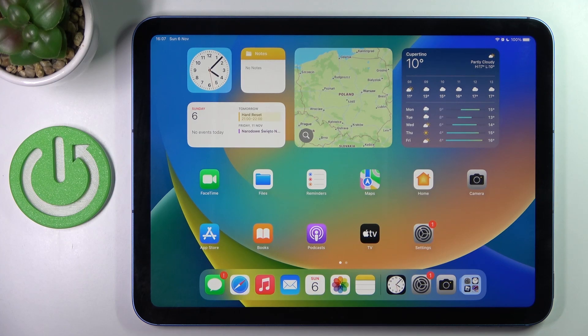Hi guys, in front of me is iPad 10th generation and let me show you how to get a fingerprint on this device.